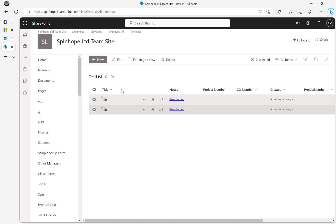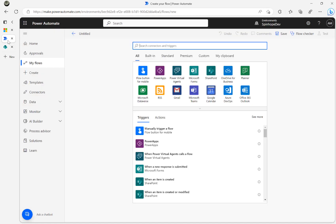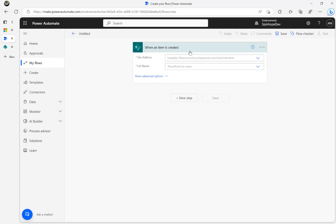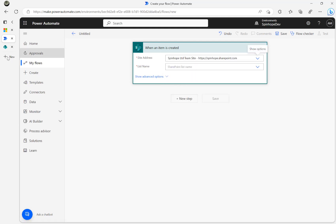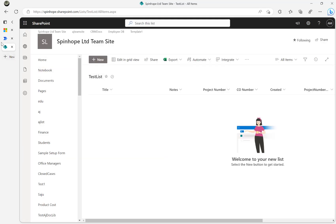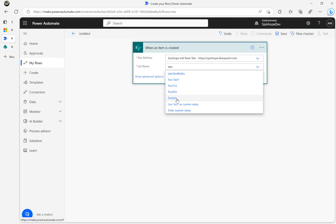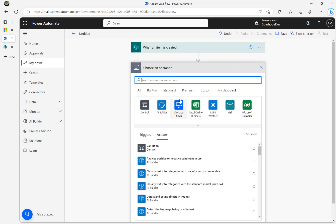First, let's build the flow. I'm going to use the SharePoint connector as my trigger — 'When an item is created'. I'll select my SharePoint site, then my list name is 'Test List'. The next thing we want is to find the duplicate.